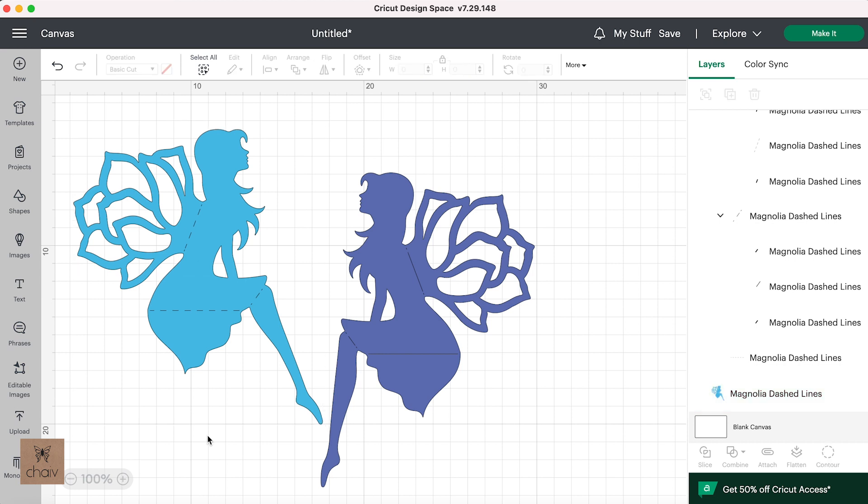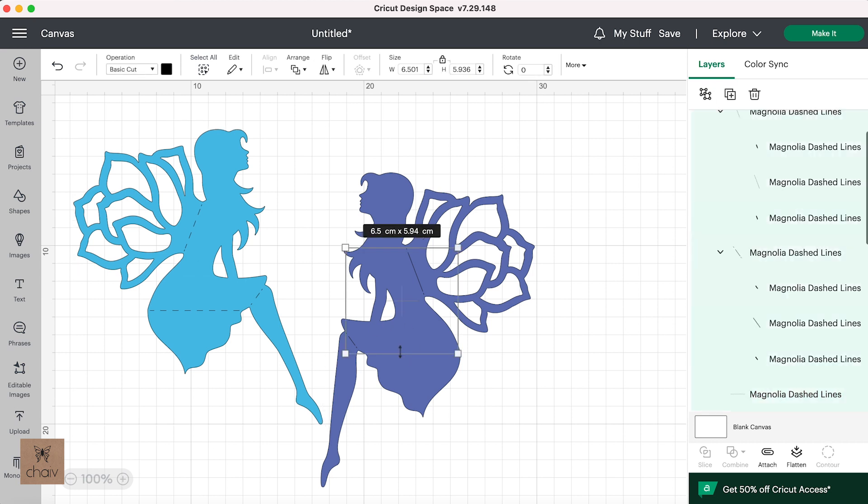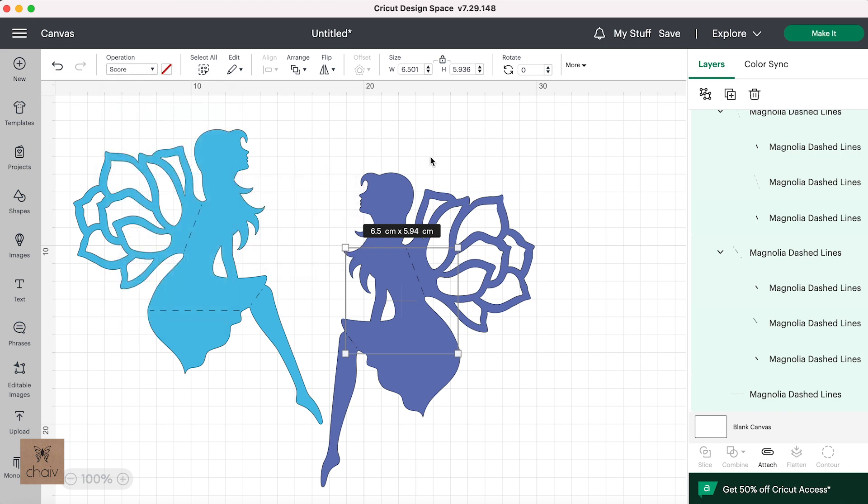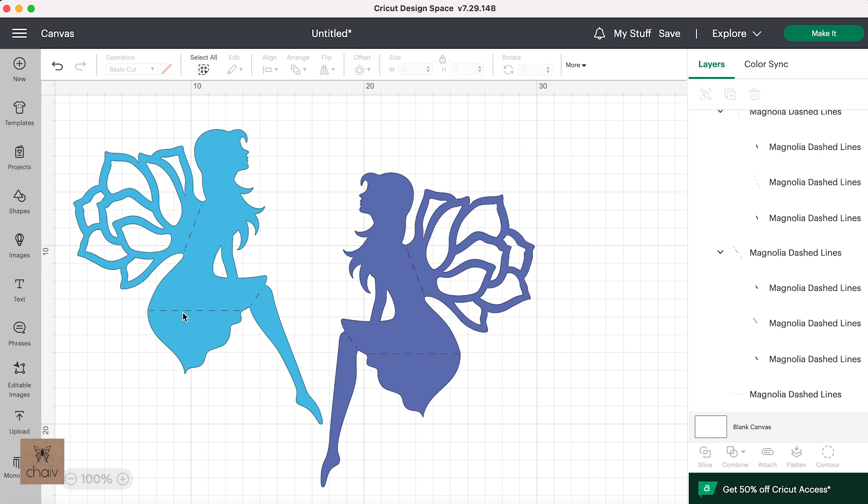And I'm going to do this again with the second fairy, click on the lines to select them, go up to operations and click on score. Now what this does is it labels all your fold lines as score lines, which will tell your machine to use that scoring tool on them. This will not cut dashed lines for you in your design. All you've done is you've relabeled your fold lines as score lines so that your machine knows to use the scoring tool on it.